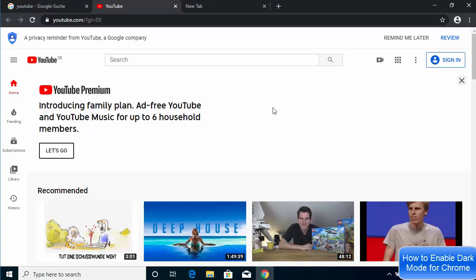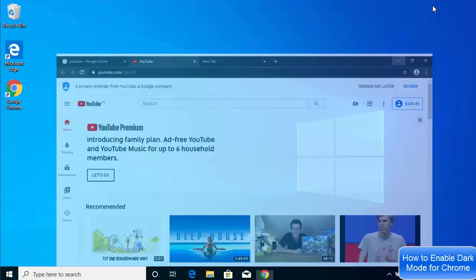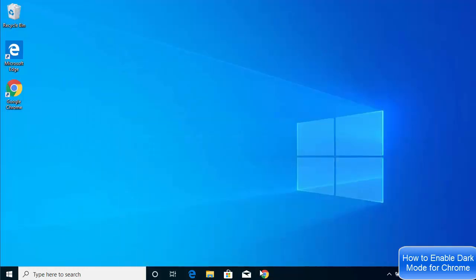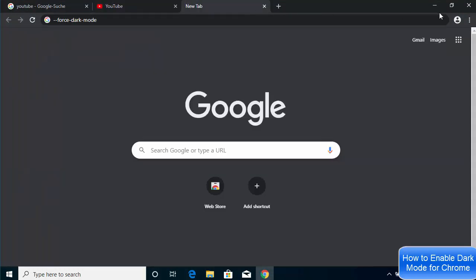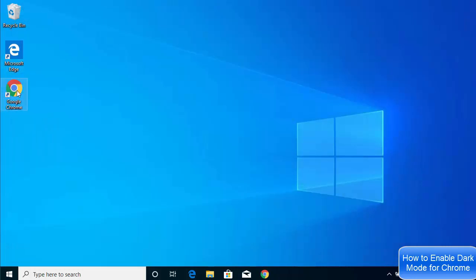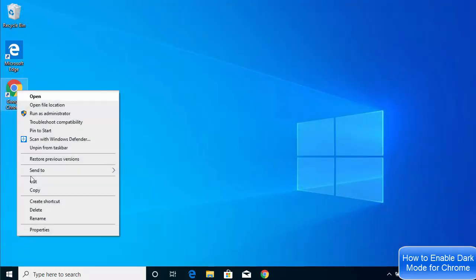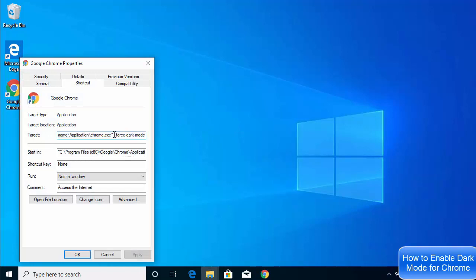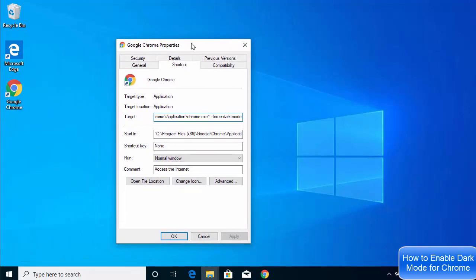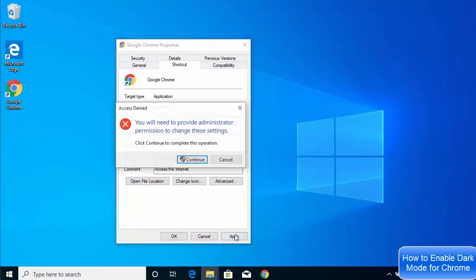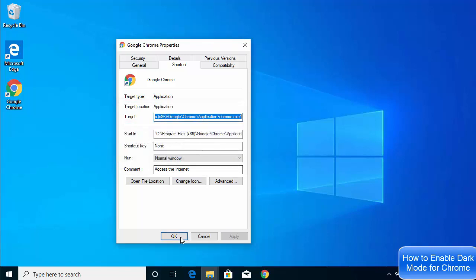Otherwise, if you want to change everything in your browser to dark mode, let me show you another way. We'll go back to the default mode — close the browser, right-click the shortcut, go to Properties, and remove the `--force-dark-mode` text from the end of the Target field. Leave the double quote at the end, then click Apply, Continue, and OK.